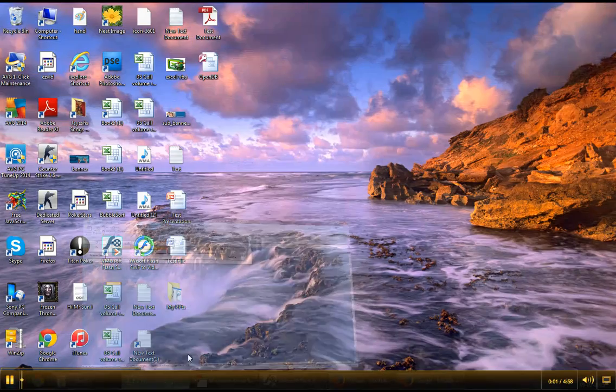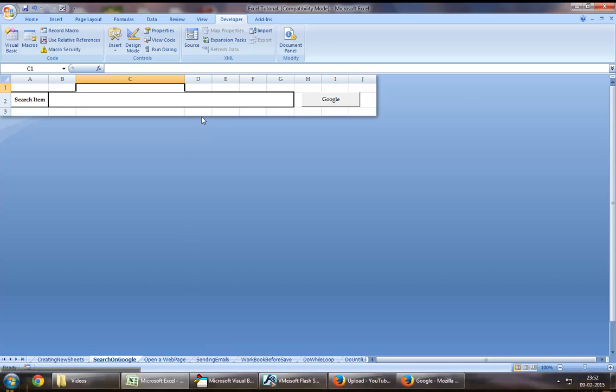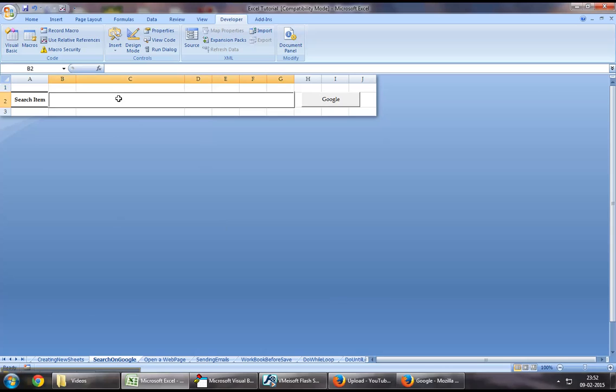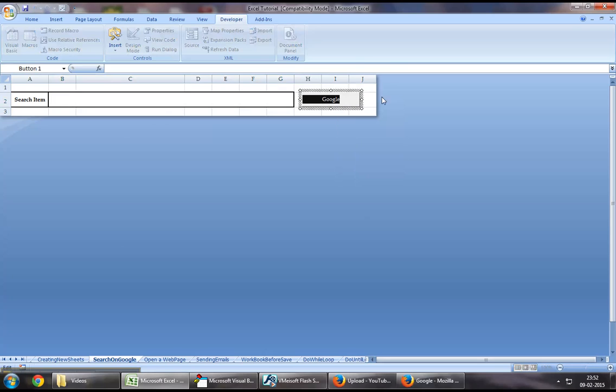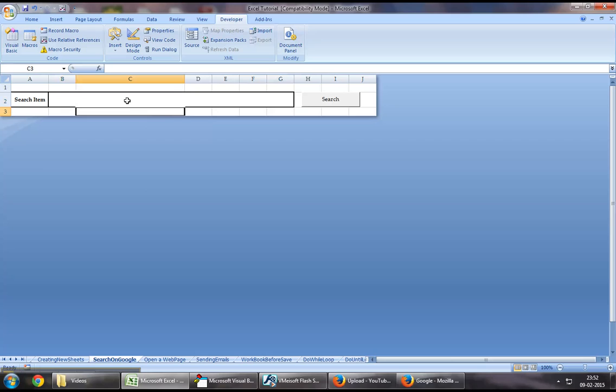Hey guys, welcome back to Excel VBA tutorial series. In this chapter, I will demonstrate how we can search for a product on Google using Excel VBA. As part of this demonstration, what I will showcase is an item that we will enter on this box right here. On entering the name of an item, we will click on search which will open up an Internet Explorer webpage and it will search for this item and display the results. So in order to begin this demonstration,